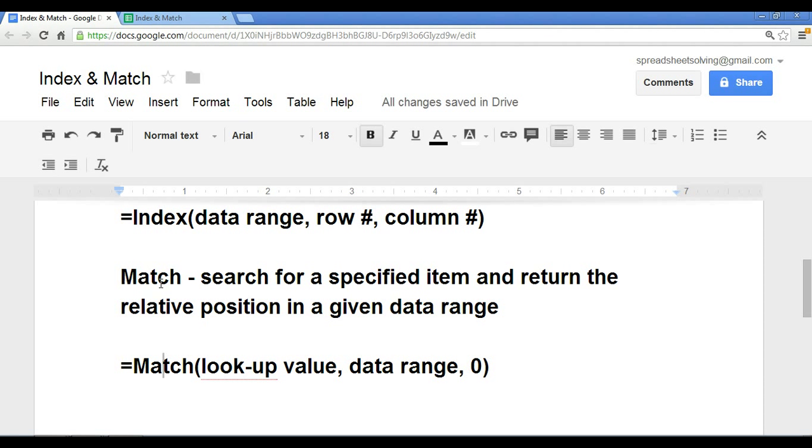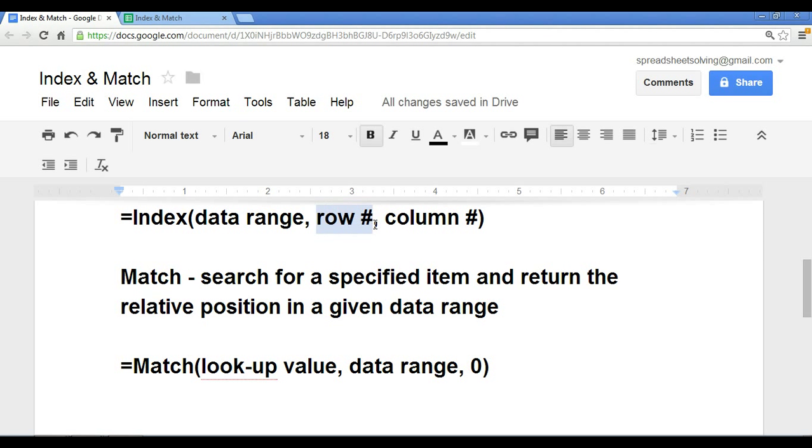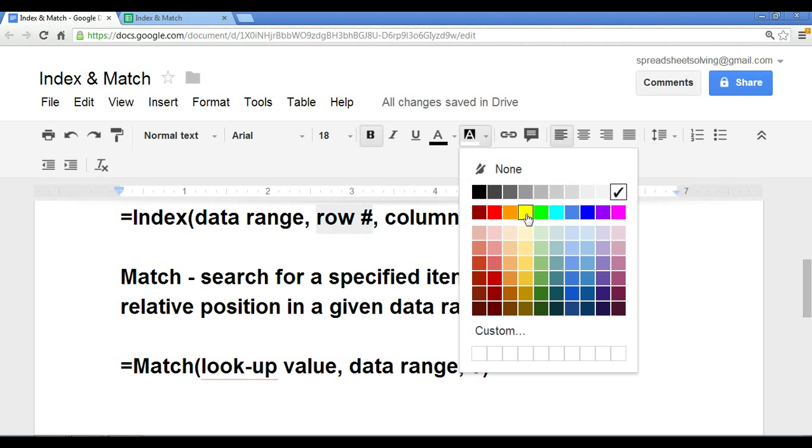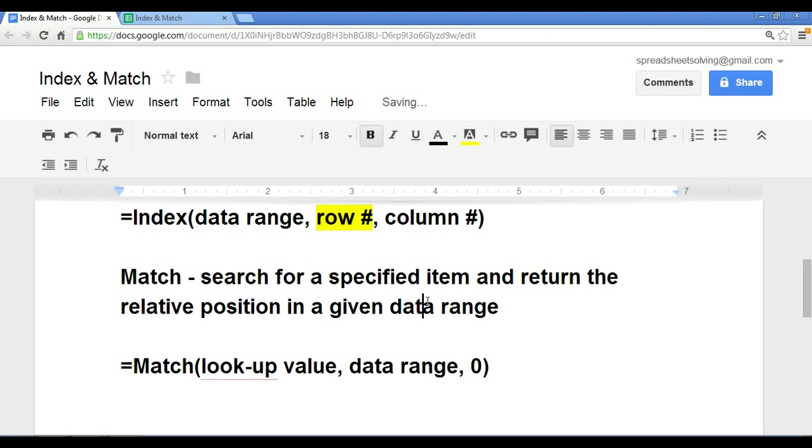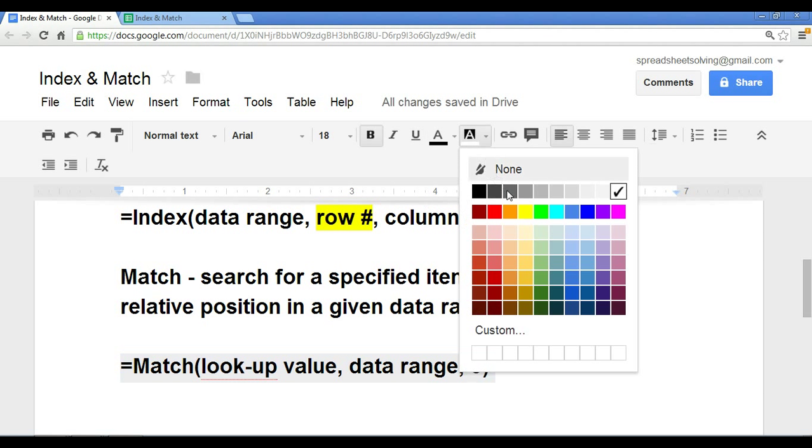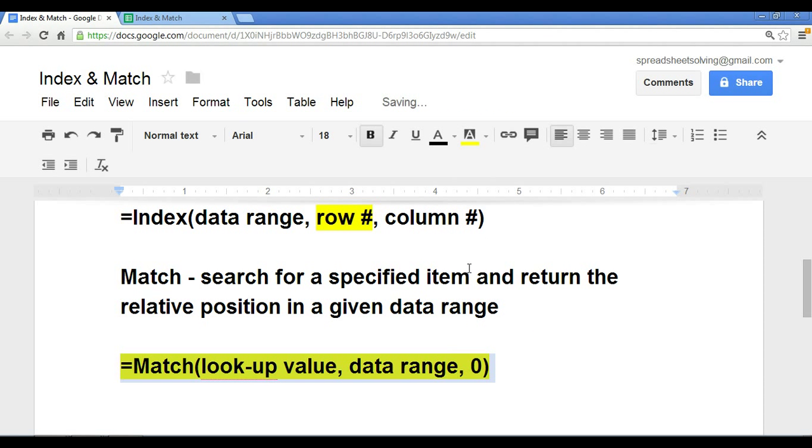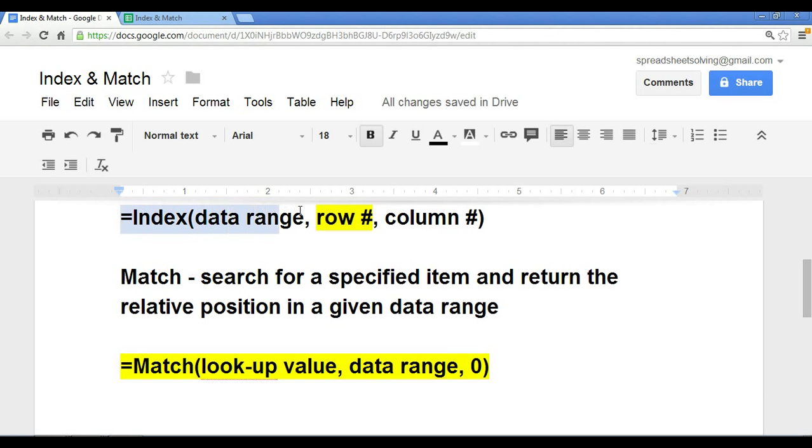In other words, you can use the match function to return the row number. So here we have in our index function, we have row number. This is one of the arguments that we can replace with the match function. So in essence, you are replacing the row number with the match function, and that will result in a pretty powerful formula.